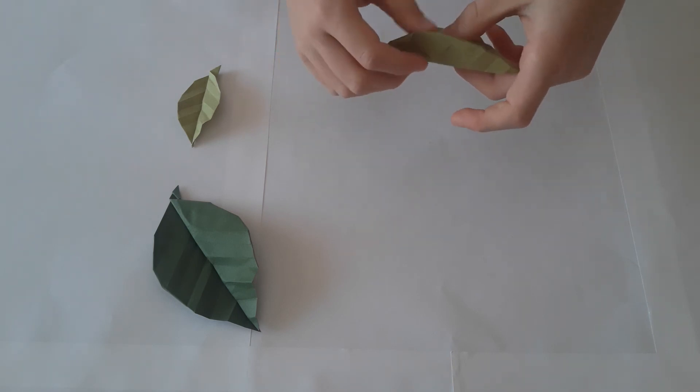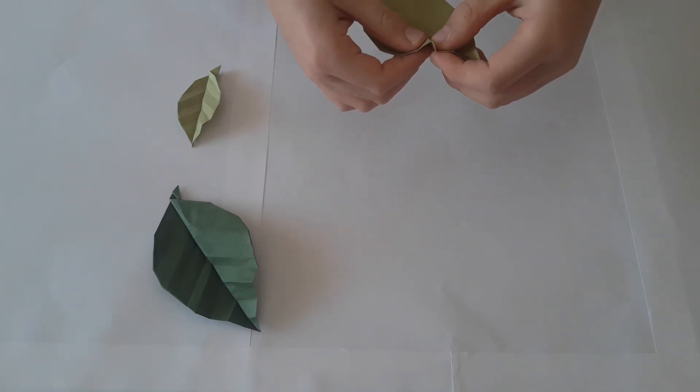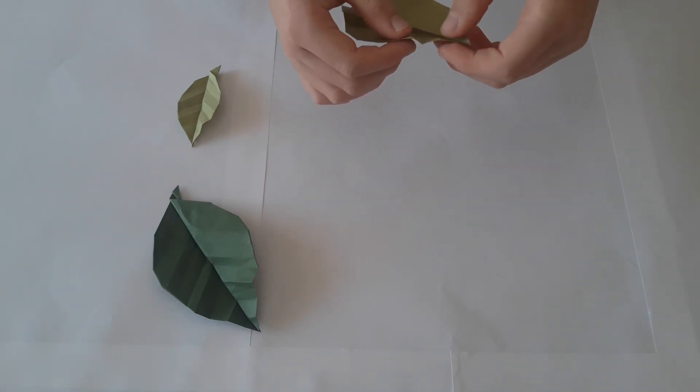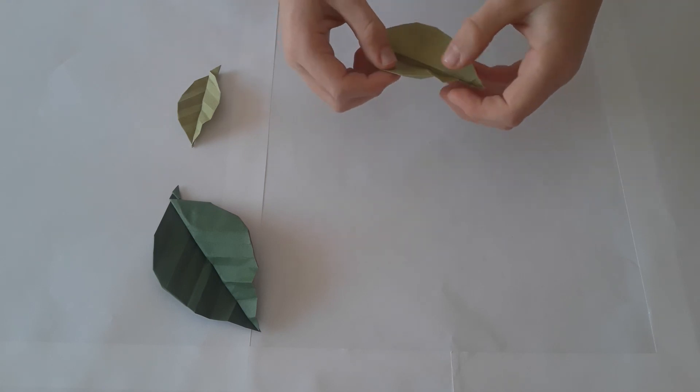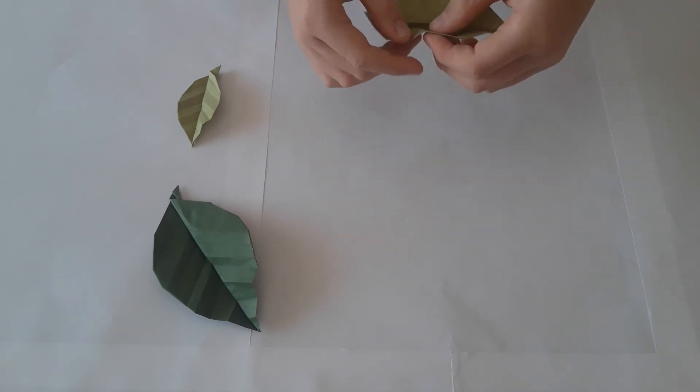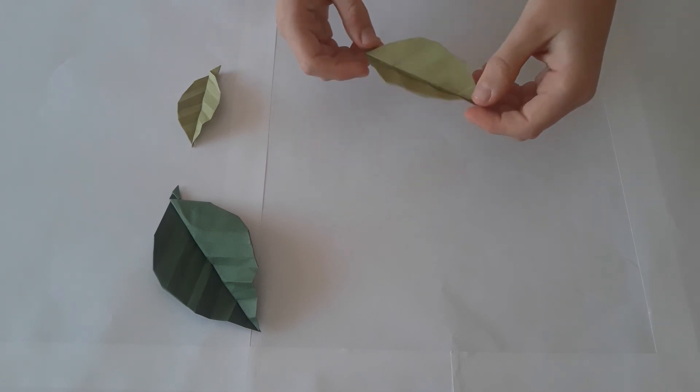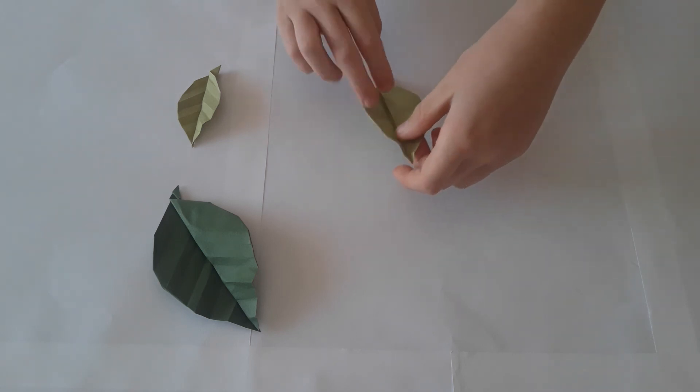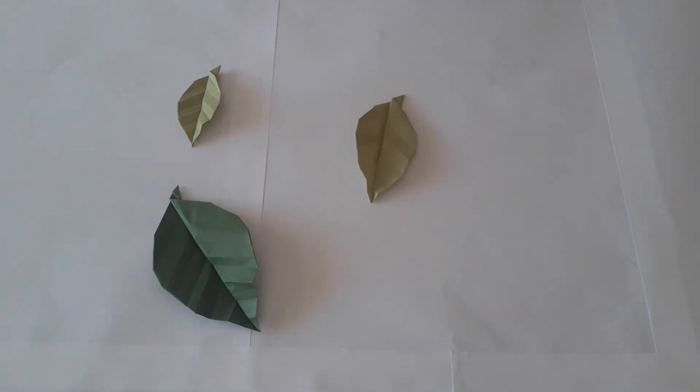Push some lines down and some up. This will create those ridges. The more shaping you do the more realistic the origami will be. And there is the finished leaf.